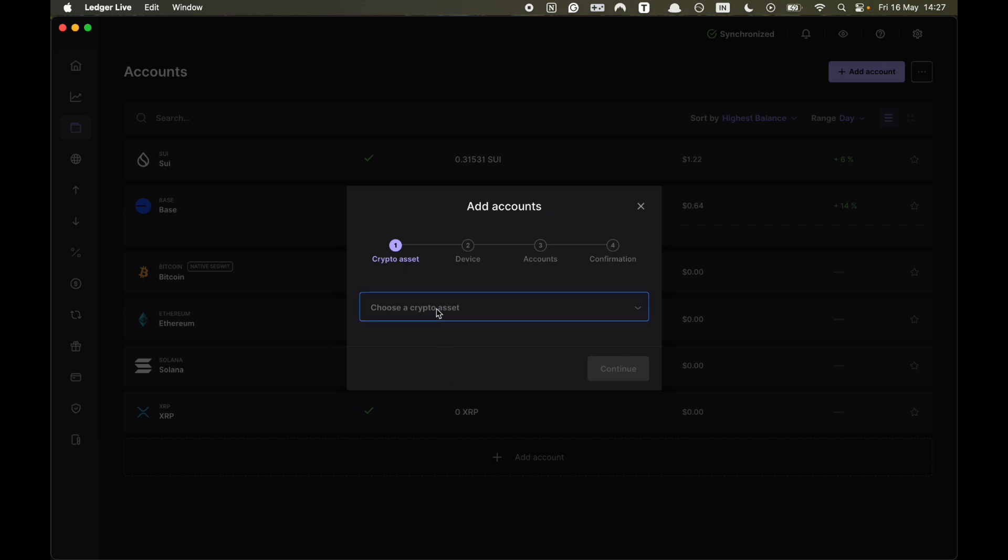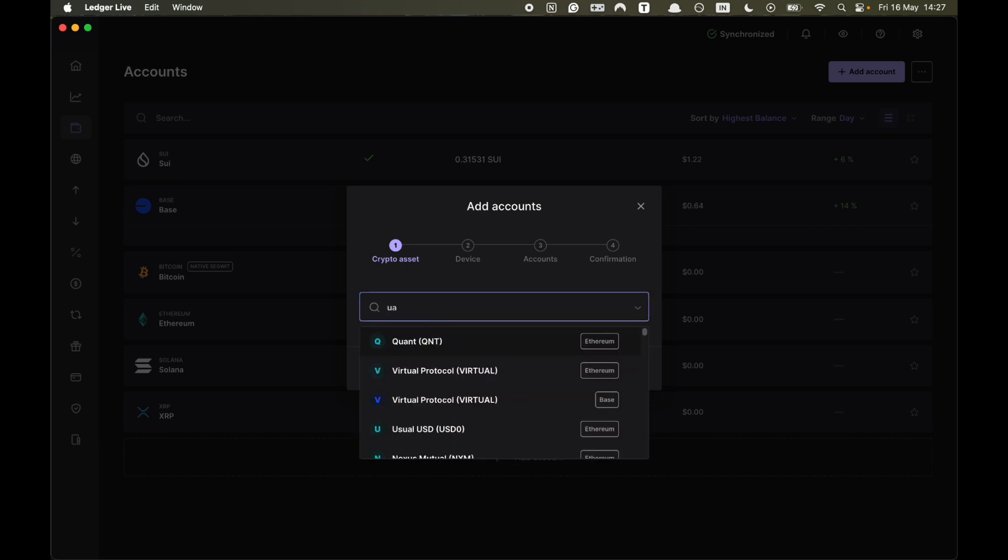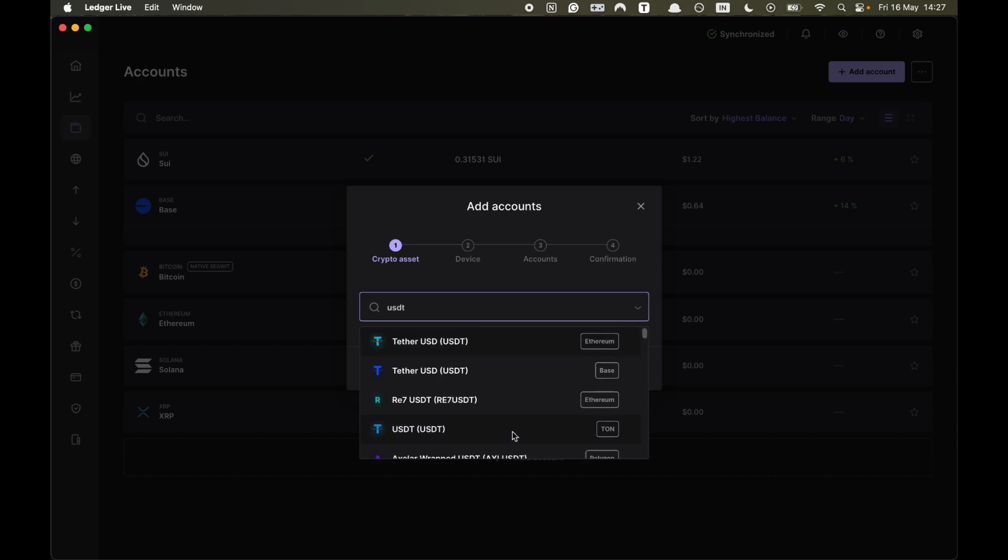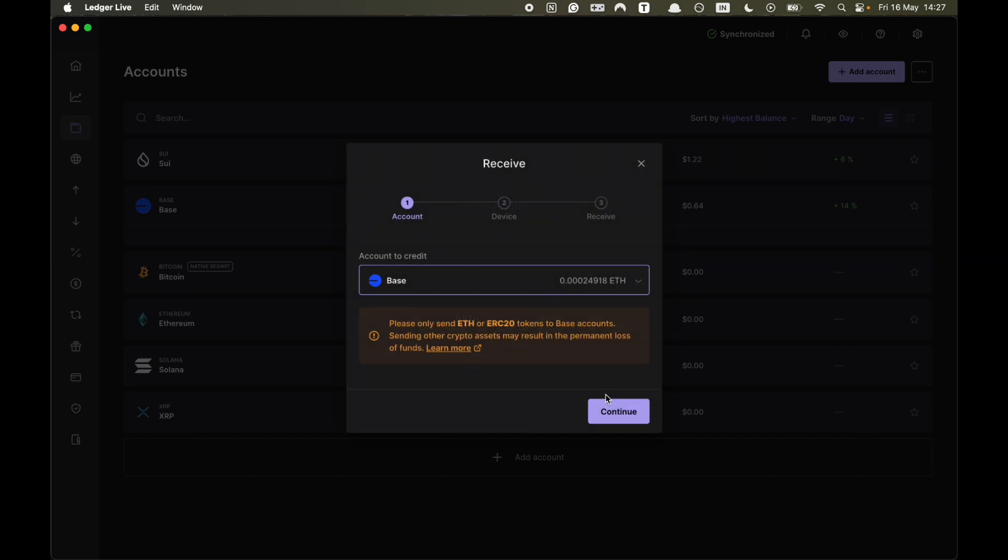Then you want to choose a crypto asset and you want to search USDT. There's many different chains that USDT is on, but for example, if I want USDT Base, I click on that and then I click Receive.